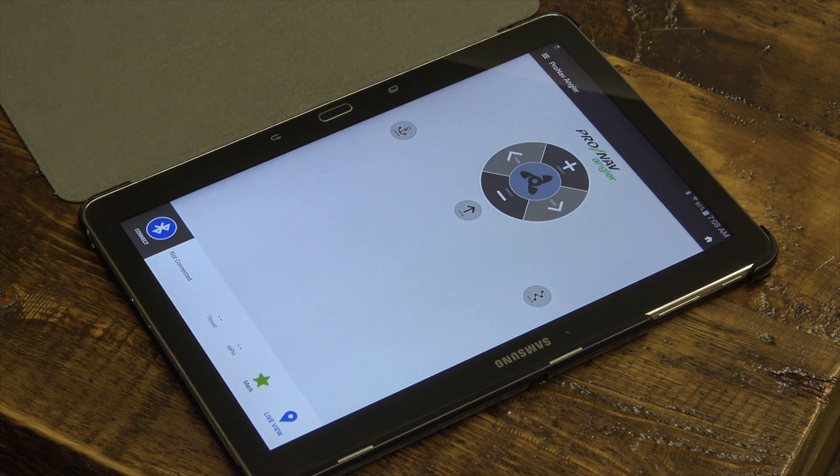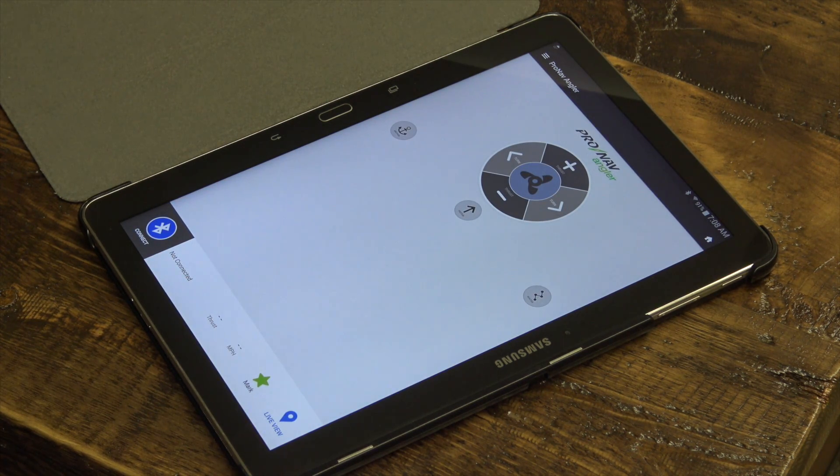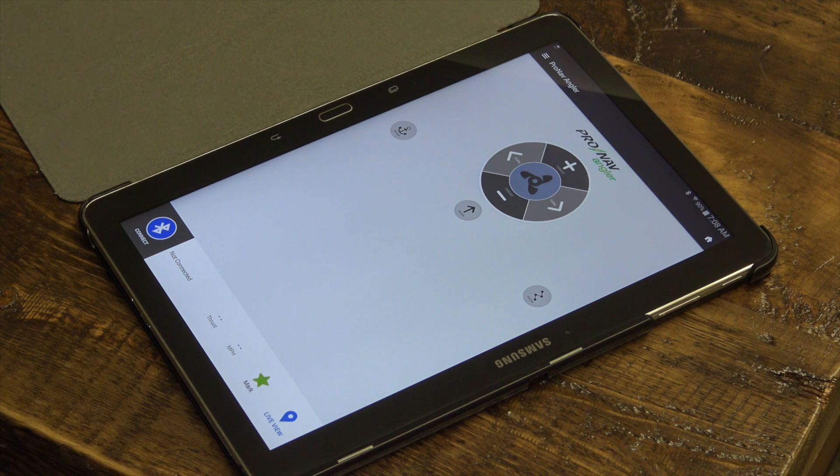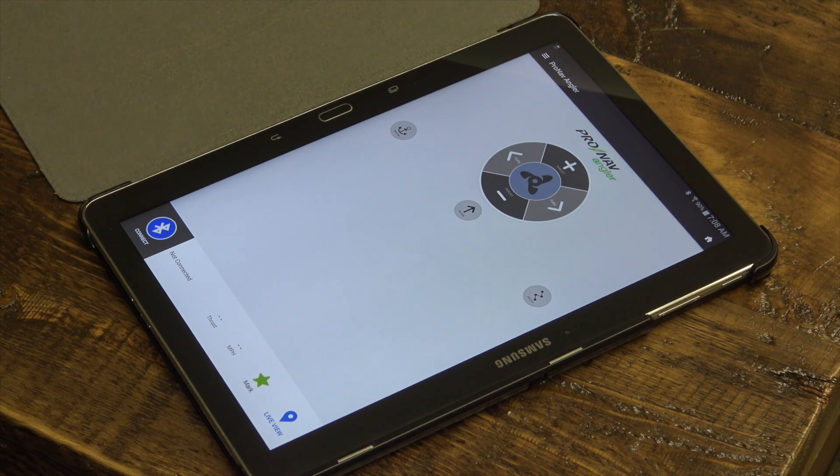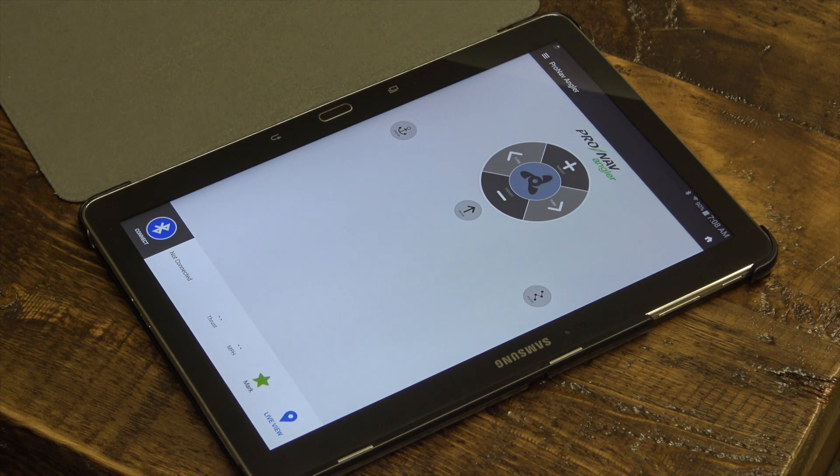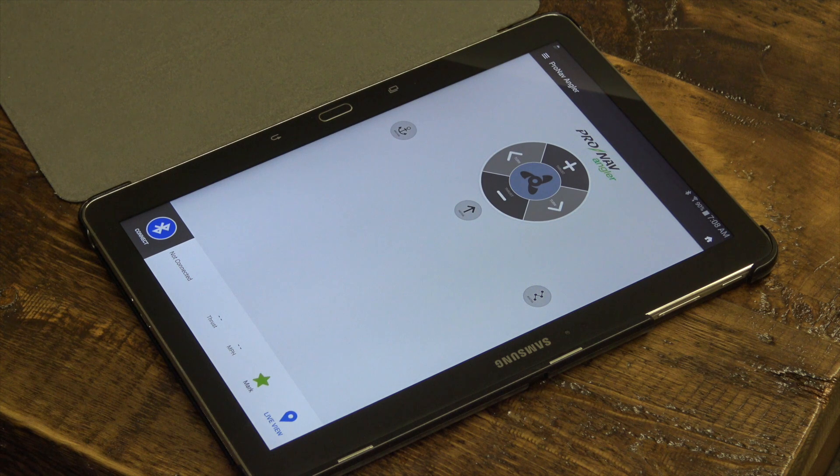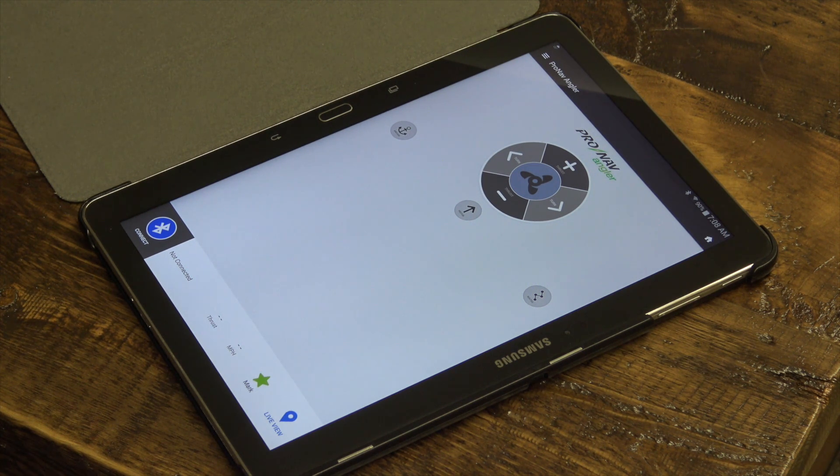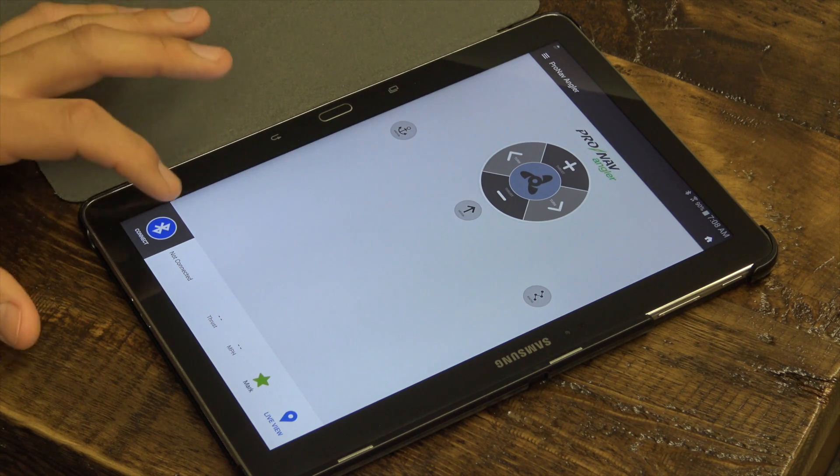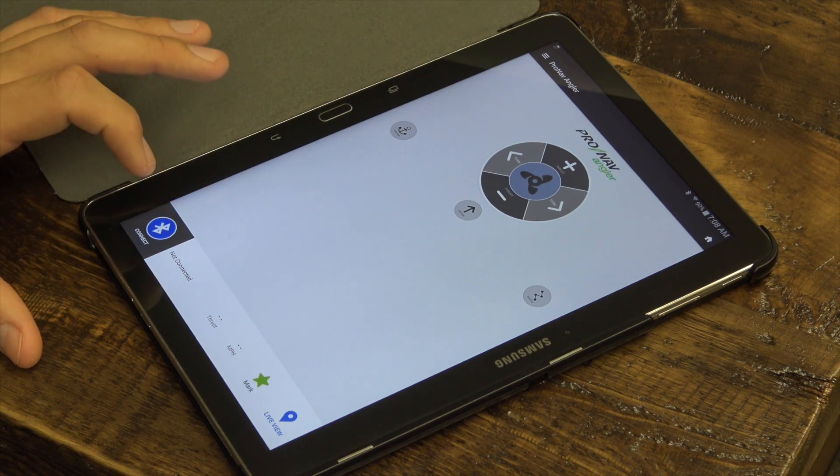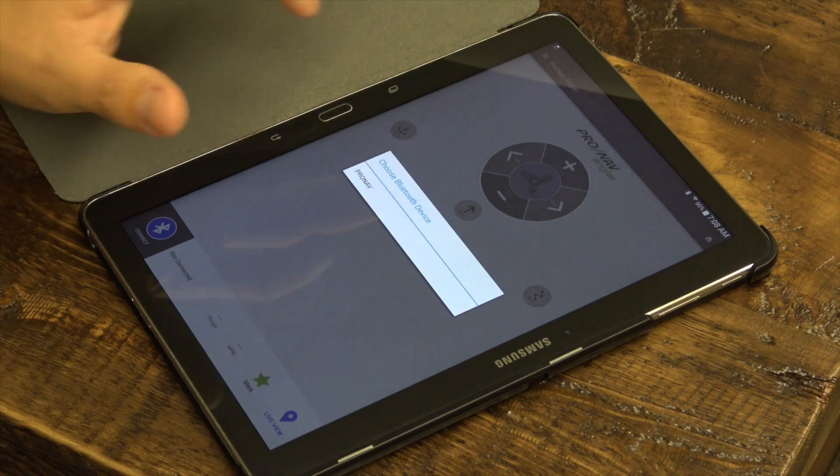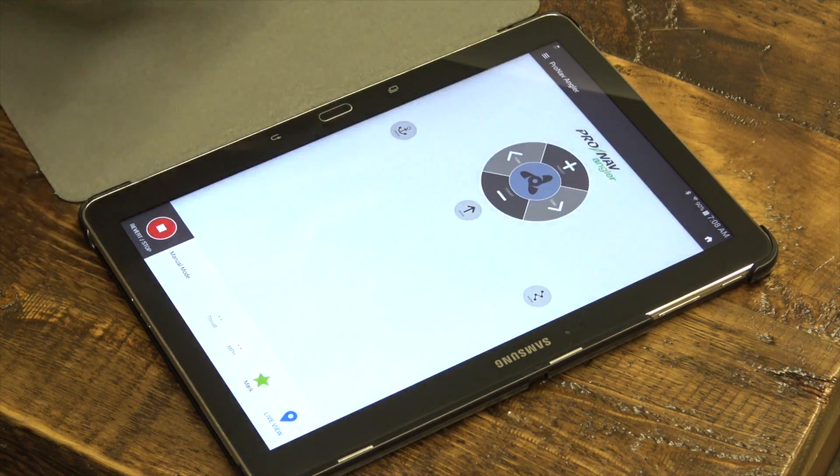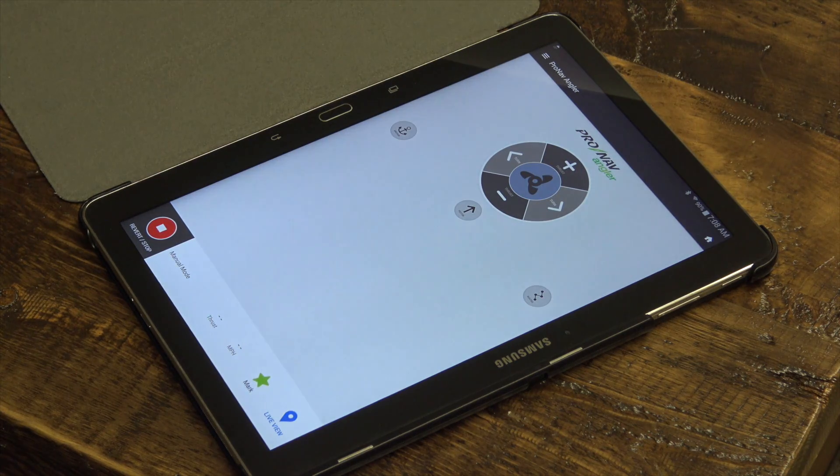Once you've installed the ProNav Angler application on your phone or tablet and connected the ProNav Angler device to your motor and foot pedal, you can connect your mobile device to the ProNav Angler unit by pressing this button in the app and choosing ProNav from the list of available Bluetooth devices.